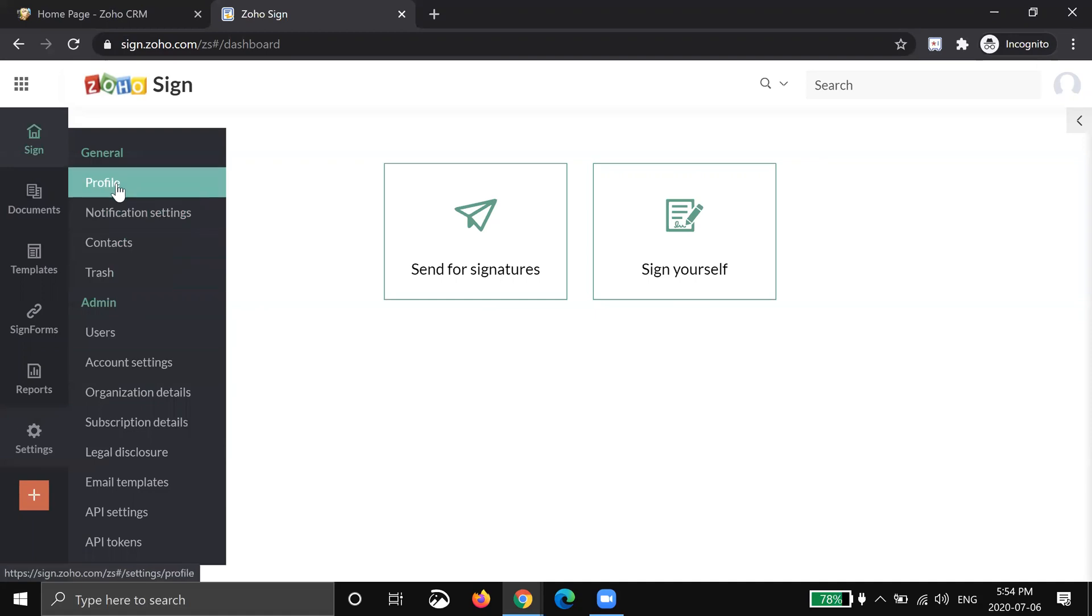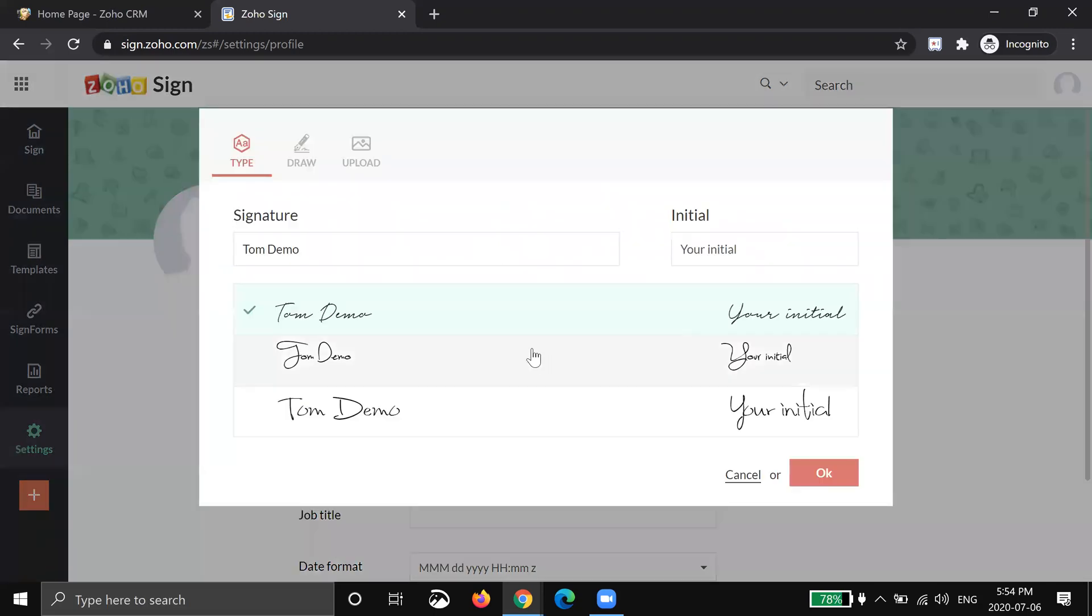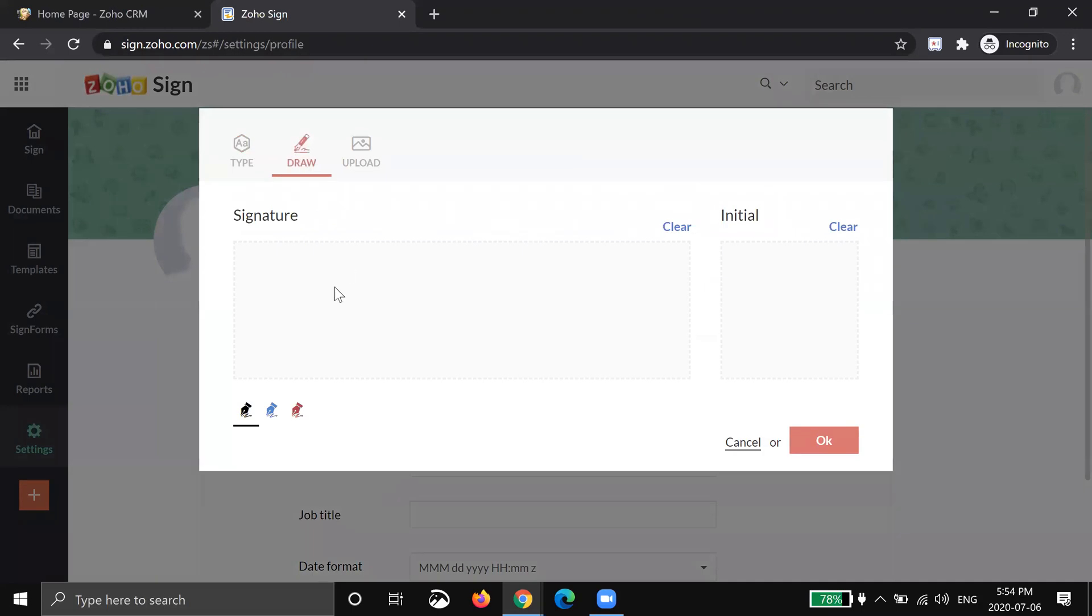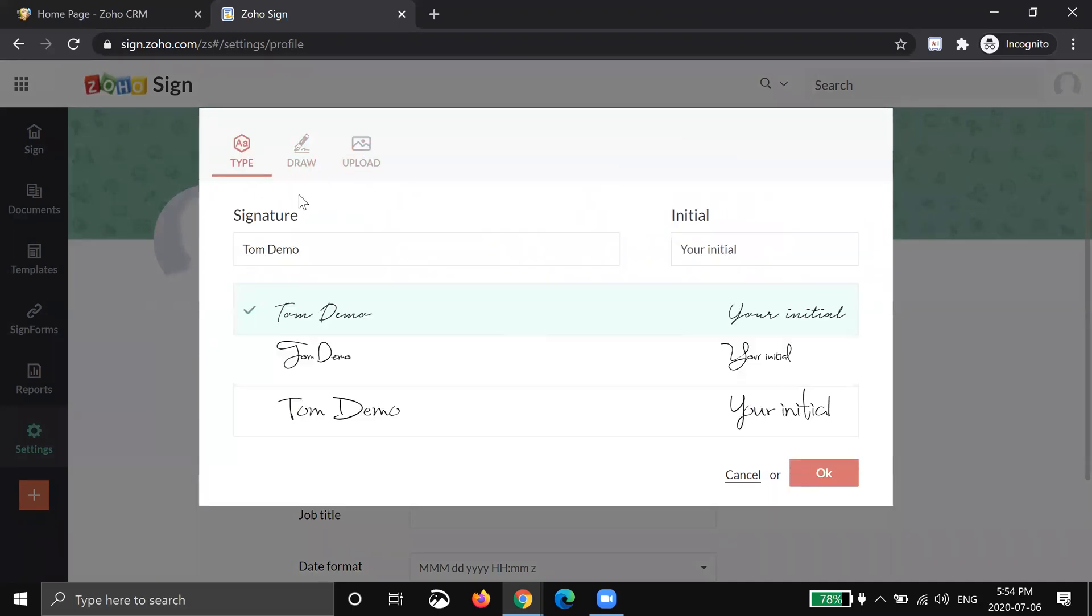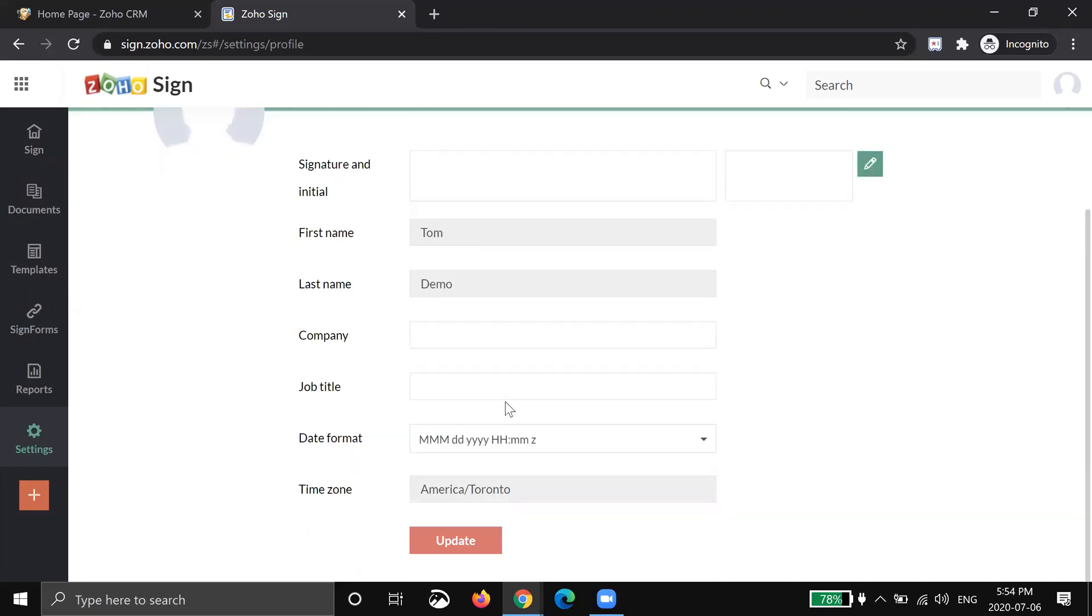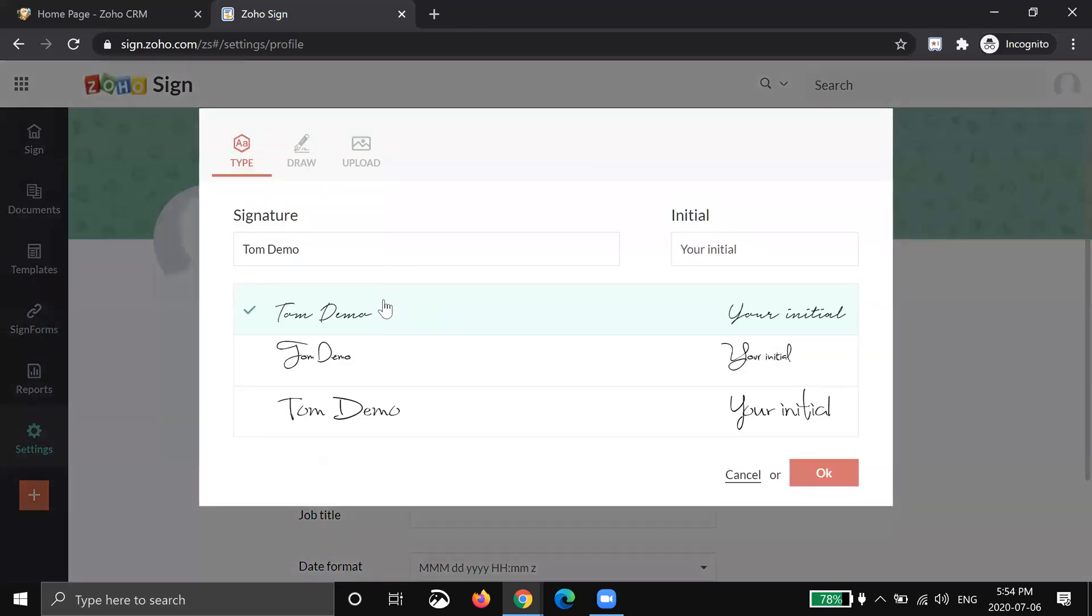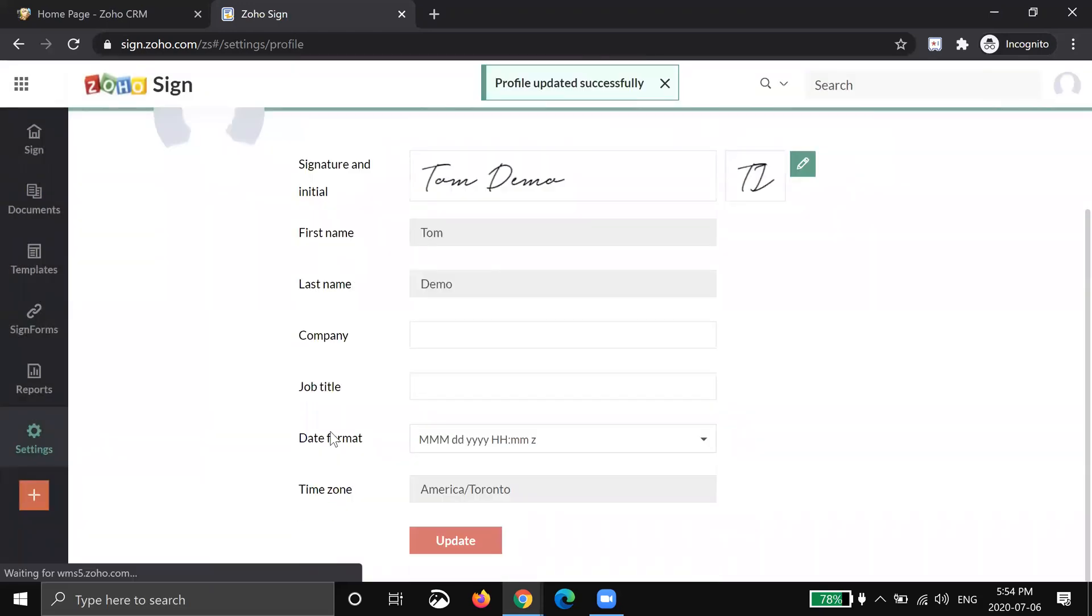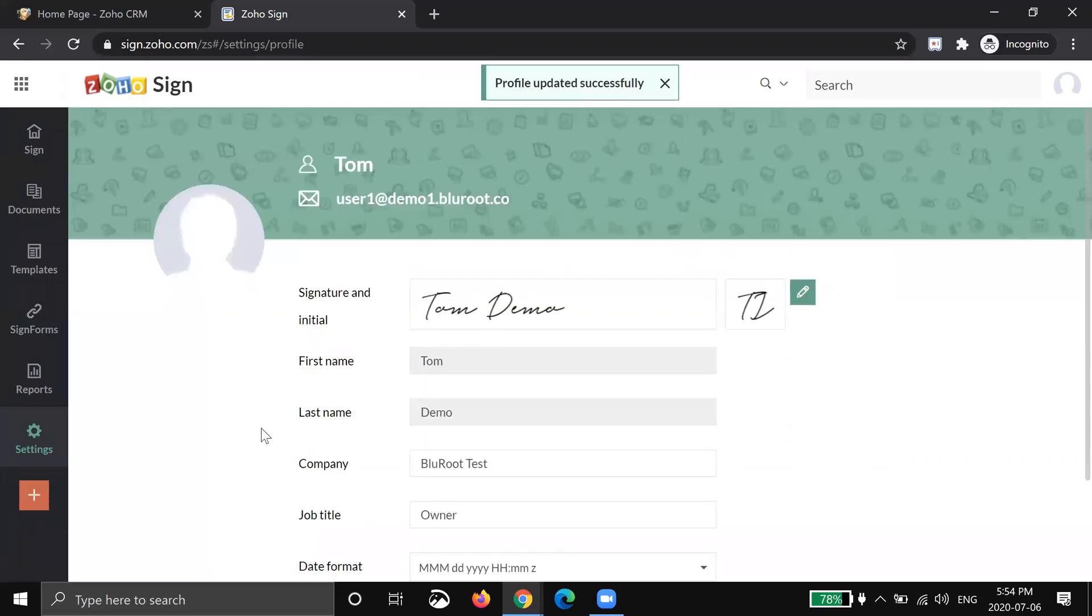So first off I'm going to start with my profile. This is important because you can set up a photo of yourself, your email, but more importantly here you can actually set your signature. Now you can draw it if you'd like, you can upload one if you already have it, or you can just type it and it'll choose three signatures for you and you would choose which one you like. The reason why this is important is because every other document that is sent to you now and that you sign with Zoho Sign, you don't really have to sign anymore. It'll just take the signatures from your profile. You should also fill out all the detail you have here. So I'm going to go ahead. I'm Tom demo. Then I'm going to go ahead and put my company and my title and hit update. So now I've set up my profile. This is a great first step.